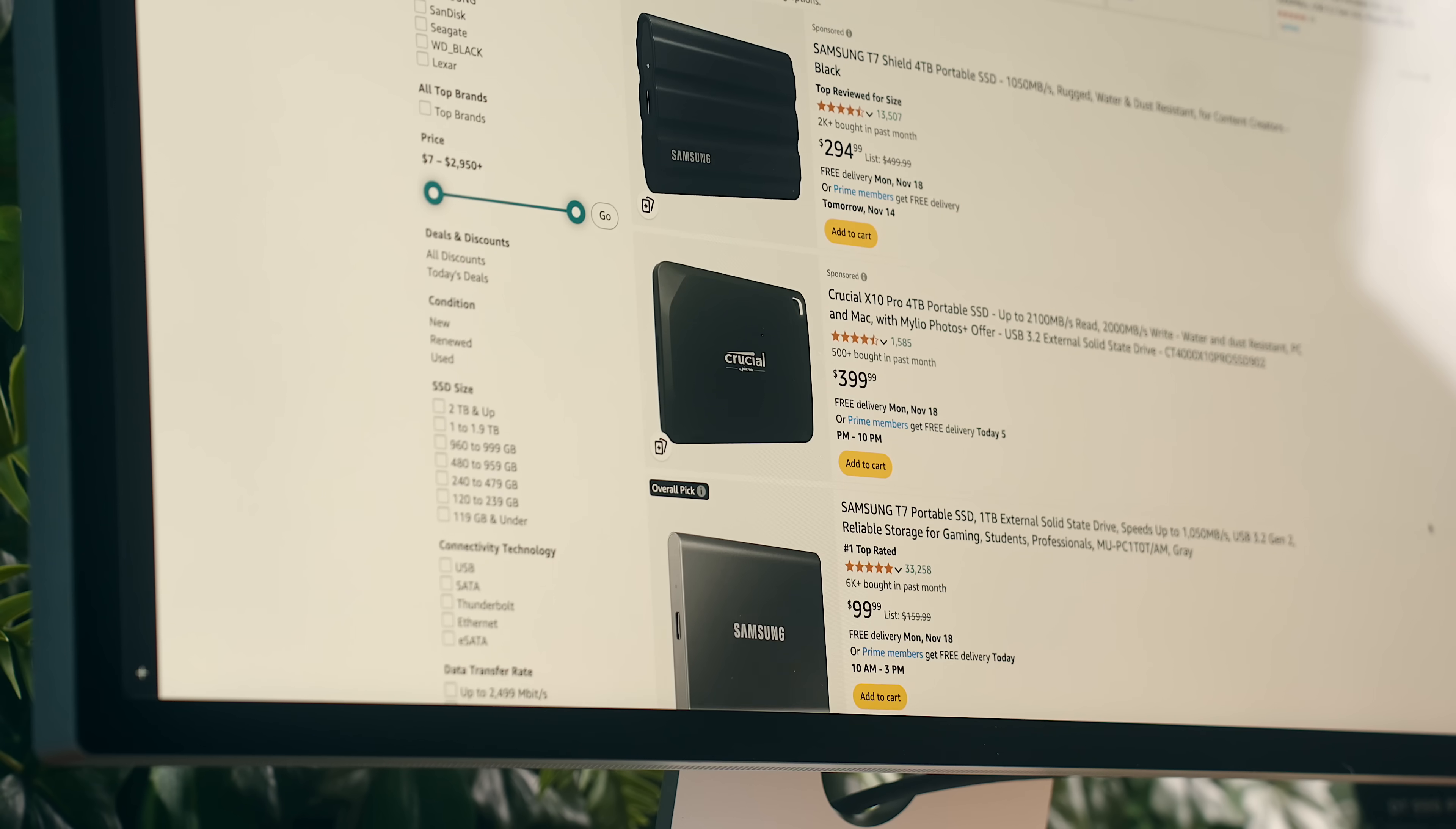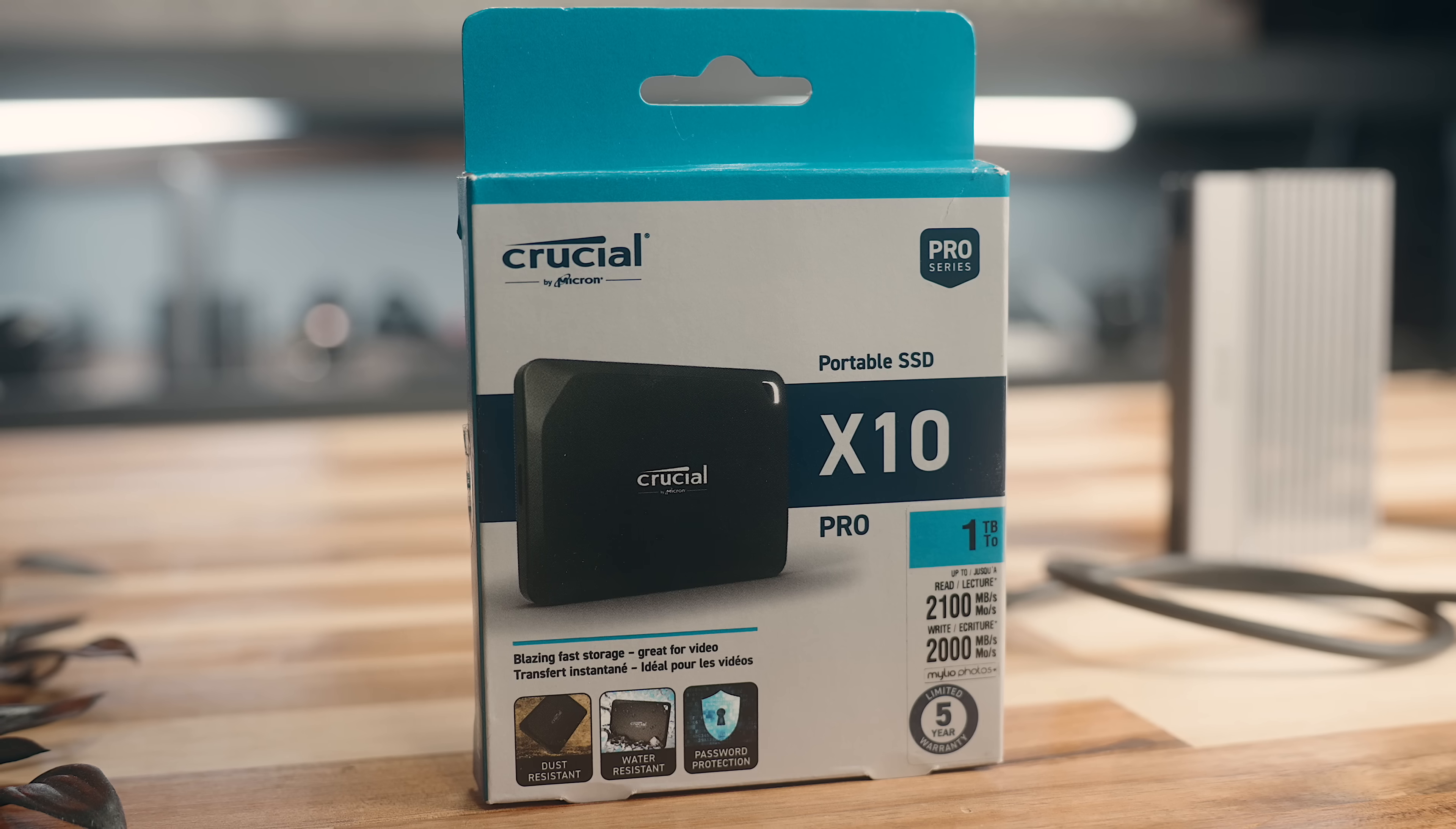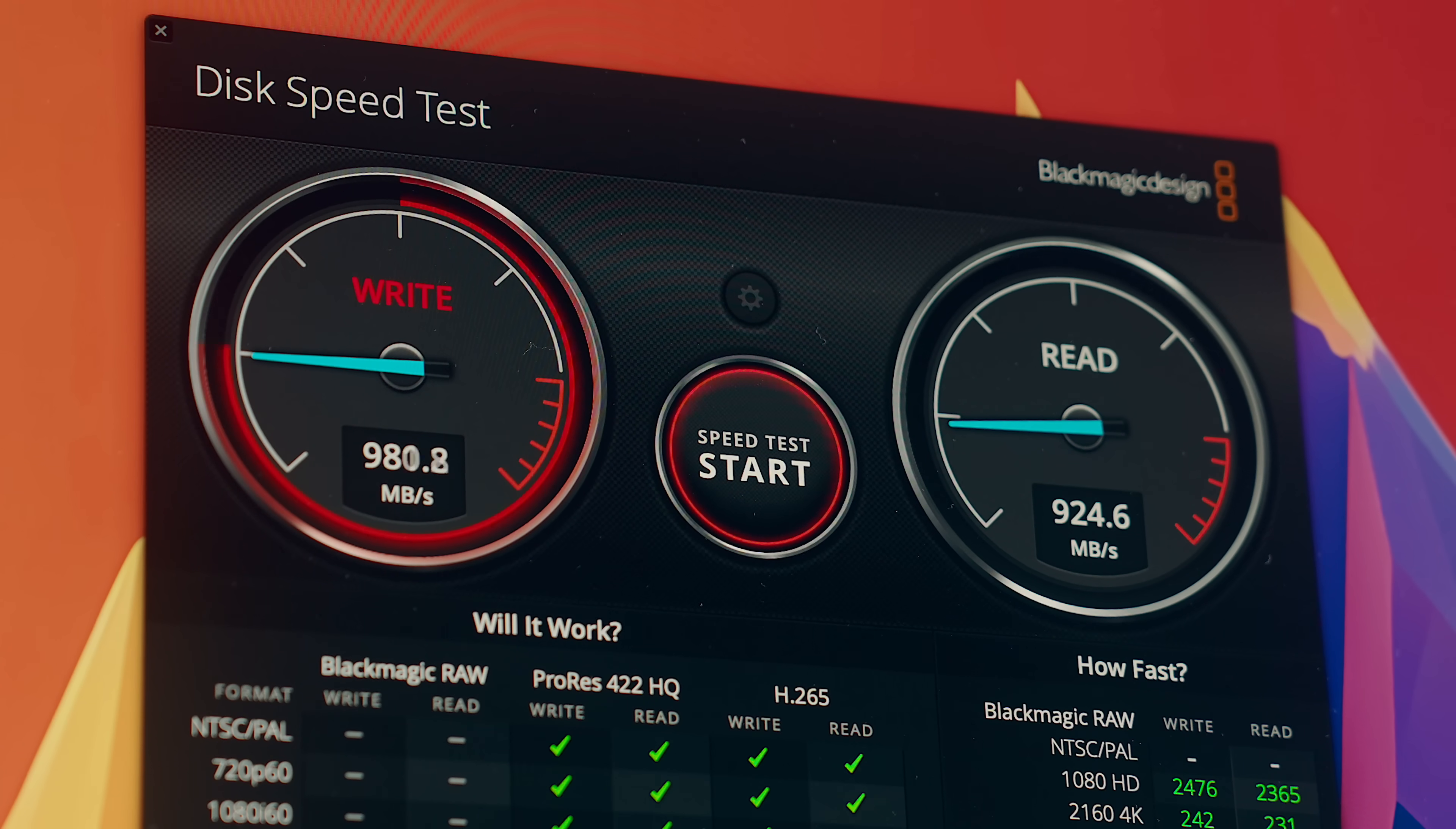So if you're shopping for a portable drive for any of the new Thunderbolt 5 Macs, just be aware that Gen 2x2 drives like the Crucial X10 that I have here, or any drive that advertises the speed of 20Gbps or 2000MBps is going to effectively run at half that speed.